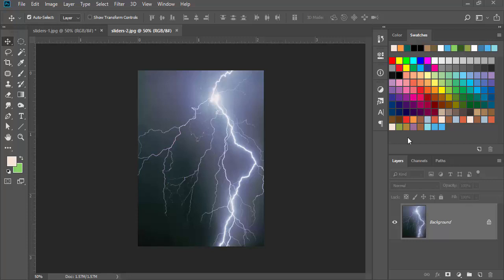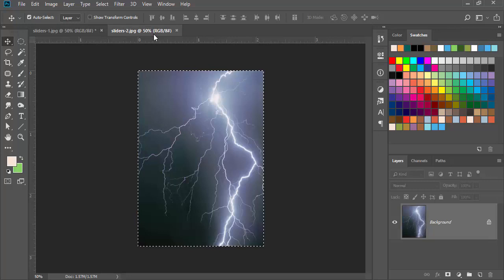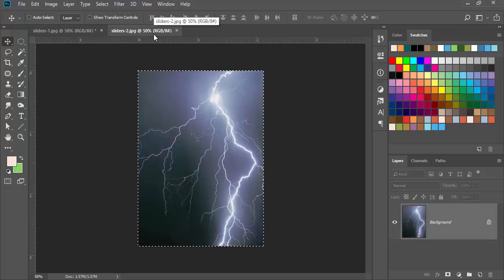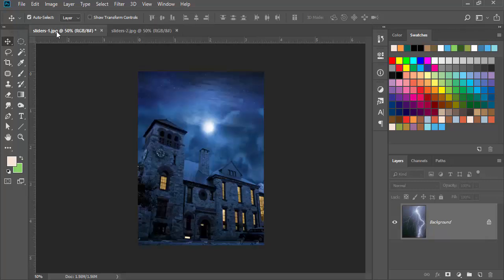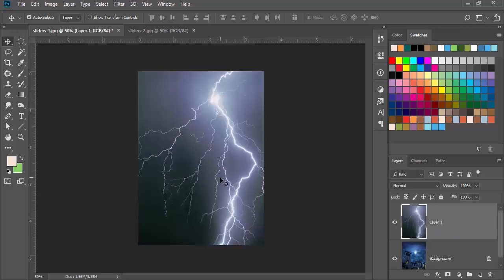What I'm going to do is take this lightning image and bring it over into this background image. I'm just going to simply do a copy and paste, nothing special here. You can drag and drop it if you wanted to.